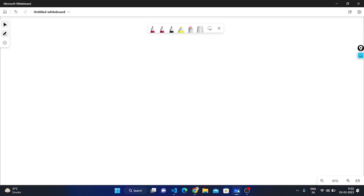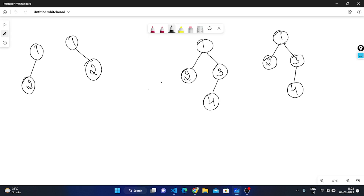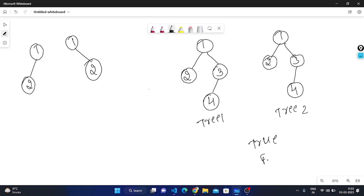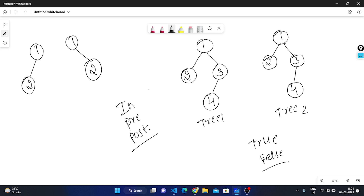Now let's understand on the whiteboard how to check if the same trees problem works. We need to find if tree one is identical to tree two. If identical, we return true; if not, we return false. We can solve this using any tree traversal — in-order, pre-order, or post-order.